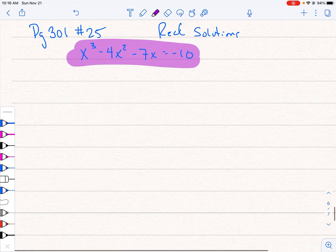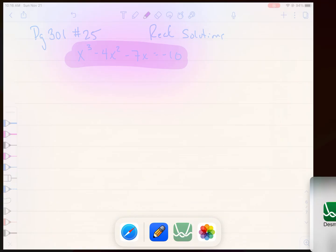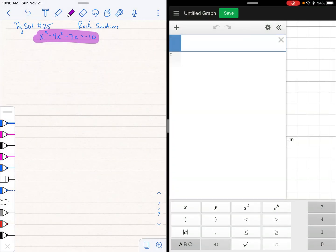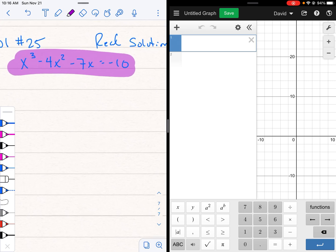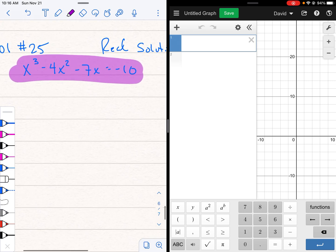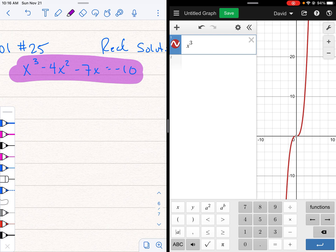So let's go ahead and type it in exactly as is and graph it and see what happens, right? You might wonder why we even need a second technique then. So I'm going to do x³ - 4x².